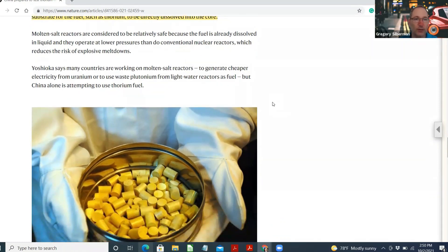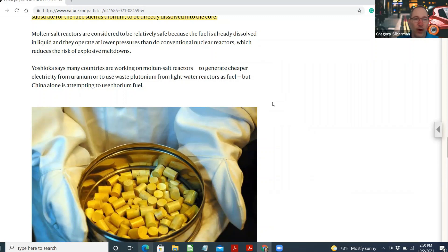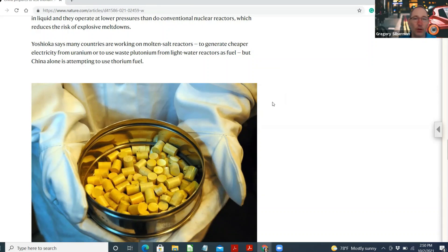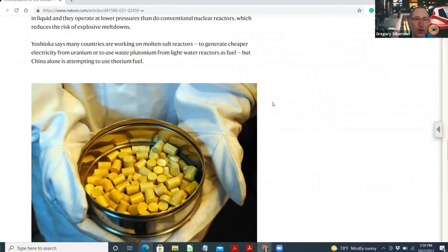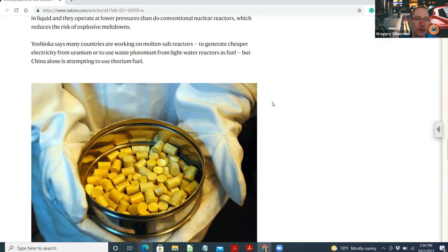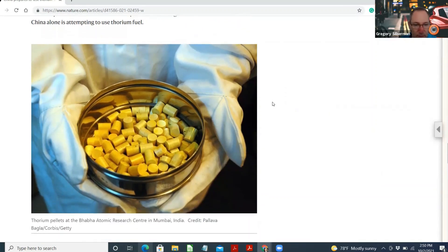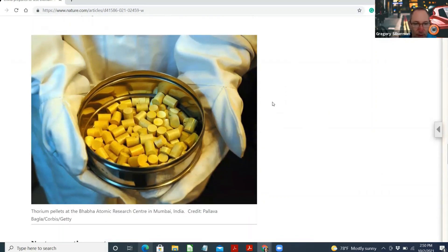Bit of chemistry for you all there. Molten-salt reactors are considered to be relatively safe because the fuel is already dissolved in liquid and they operate at lower pressures than conventional nuclear reactors, which reduce the risk of explosive meltdowns. Yoshioka says many countries are working on molten-salt reactors to generate cheap electricity from uranium or to use waste plutonium from light water reactors as fuel. But China alone is attempting to use thorium fuel. So those must be the thorium pellets from Mumbai, India.